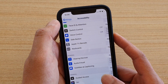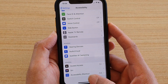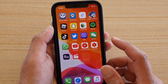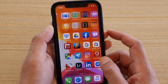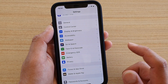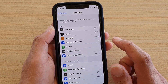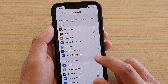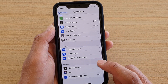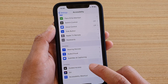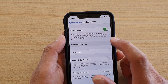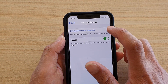First, go back to your home screen by swiping up at the bottom, then tap on the Settings icon. In Settings, tap on Accessibility, then go down and tap on Guided Access, then tap on Passcode Settings.